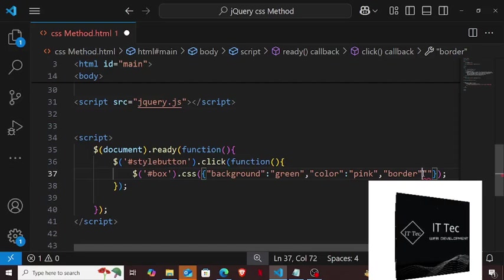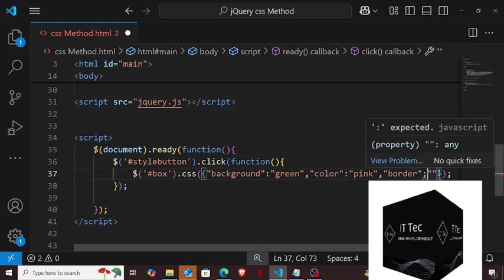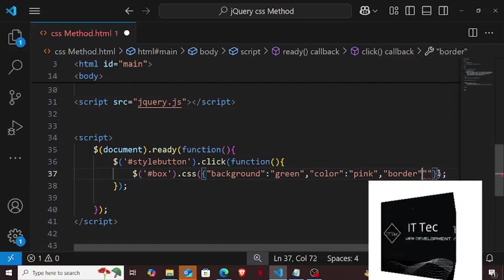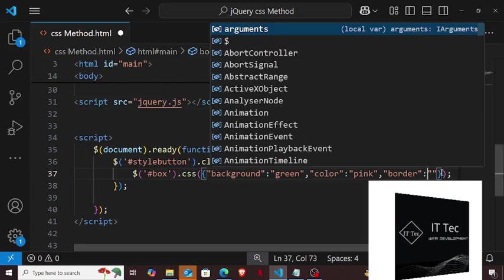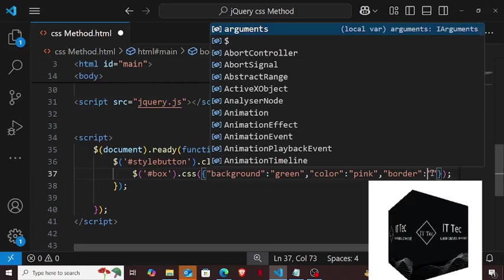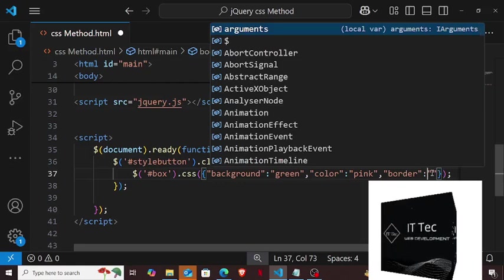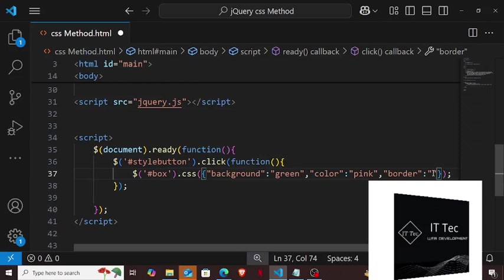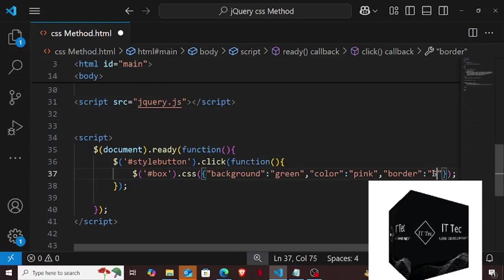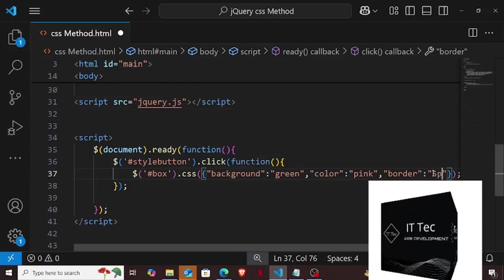So you saw how we can apply inline CSS here with the help of jQuery, using only this CSS method. In the next video I will teach you this method by using which you can use multiple events on the same object. So don't forget to watch that video.